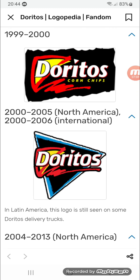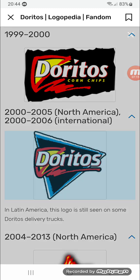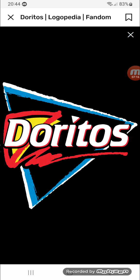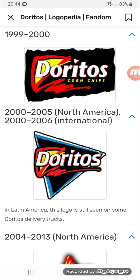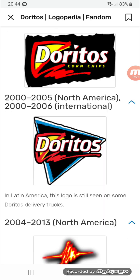Same as before but a bit different — it doesn't have 'corn chips' and it's now inside a black, blue, and white triangle with a black outline.